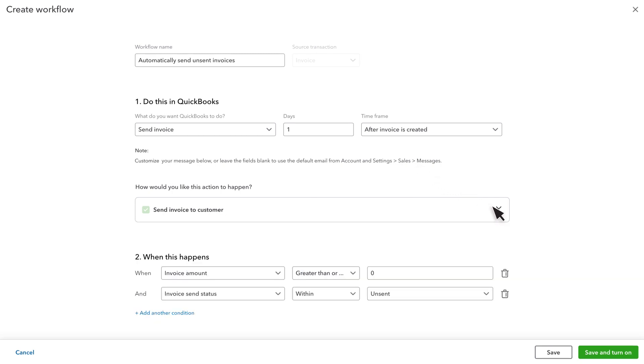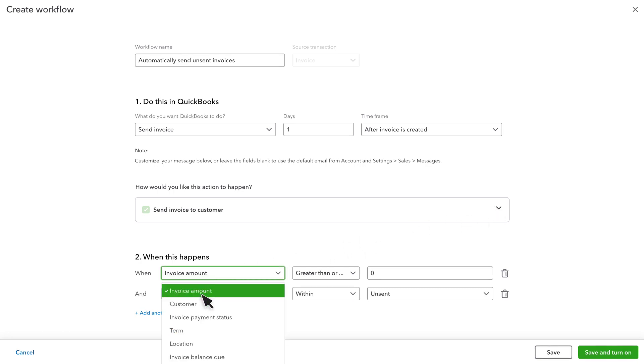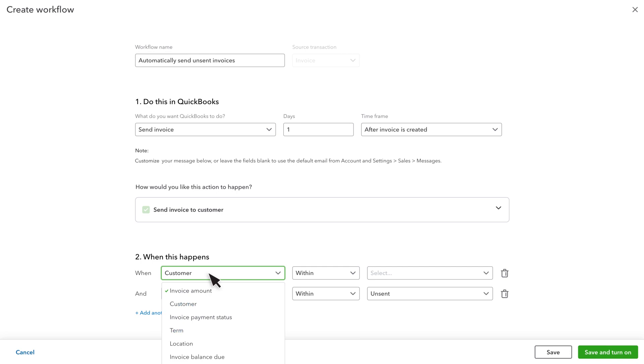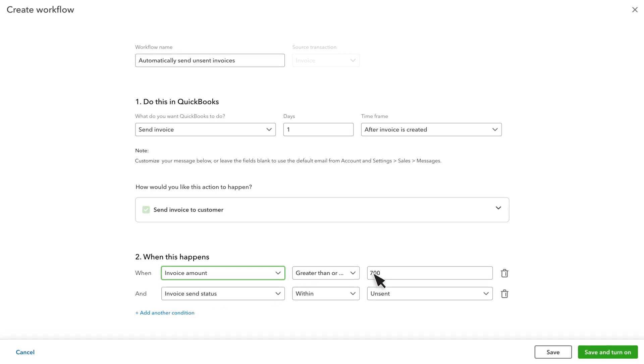In this case, QuickBooks will send all invoices to all customers, but you can add other conditions as well. For instance, if you select customer as a condition, you can then make this reminder only apply to a specific customer, otherwise this workflow will apply to all customers. Or you can select invoice amount and the reminder will only apply to invoices at or over a specific amount.